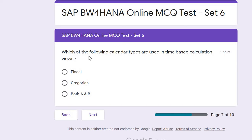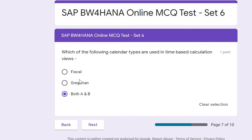Question seven follows directly from the previous one: Which of the following calendar types are used in a time-based Calculation View? The answer is both A and B — Fiscal and Gregorian — because these are the two calendar types available for time-based Calculation View.